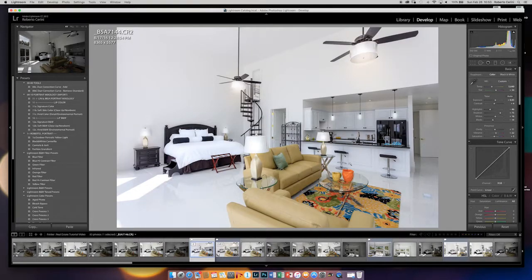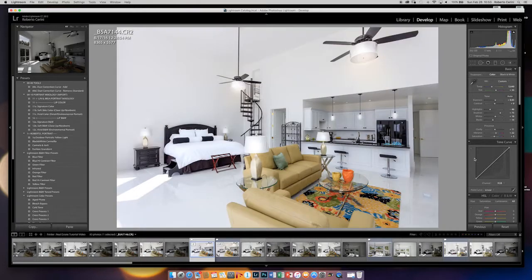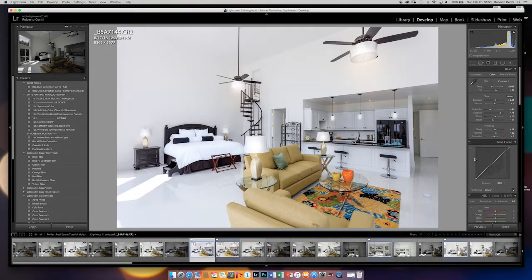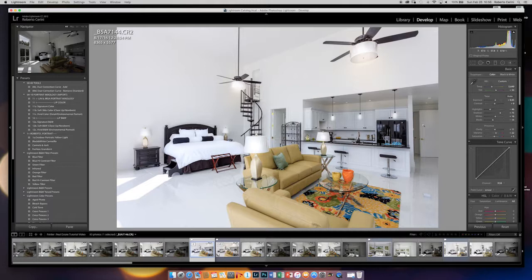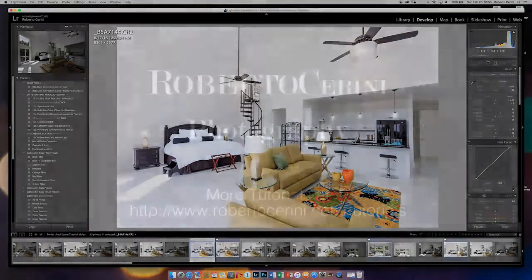So here's the difference between before and after. I think there's a significant difference. I think the picture looks a lot better. I'm going to bump up a little bit the contrast. I think we have a finished image here. I hope you enjoyed this tutorial. You can check out some of my other tutorials at www.robertoserini.com/tutorials.